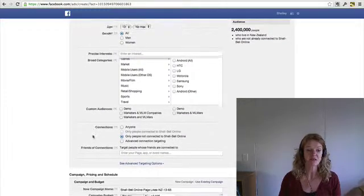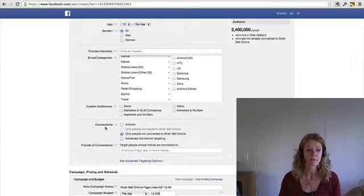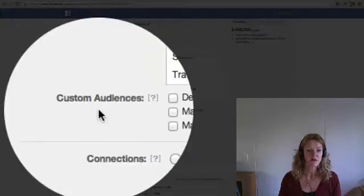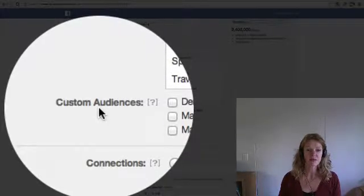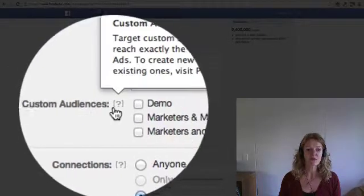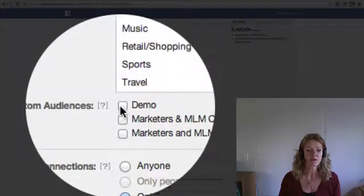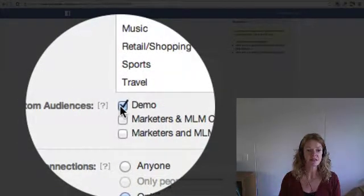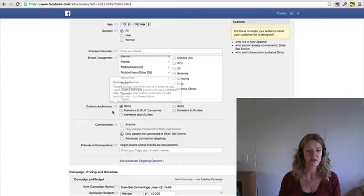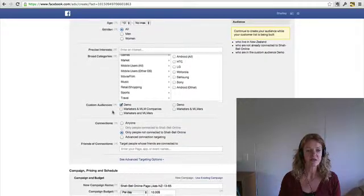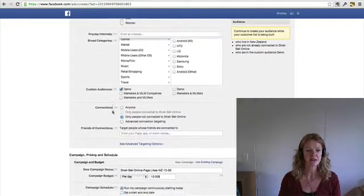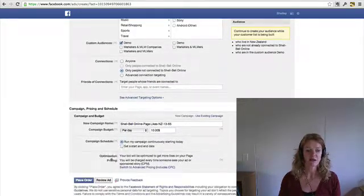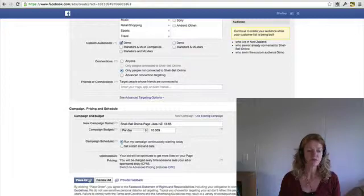This isn't actually going to go live. And then here, where you've got custom audience, this is where you've got your info that you've loaded. So as you can see, the demo has come in there. So you select that and then you will go ahead and place your order.